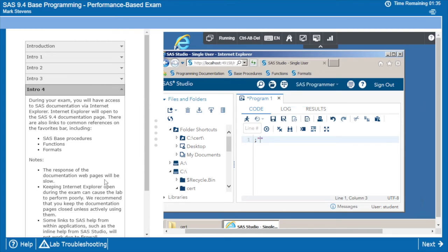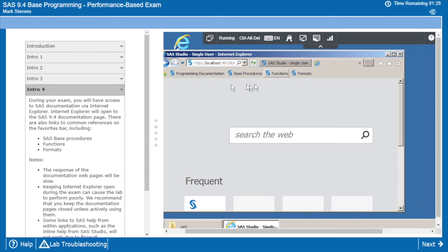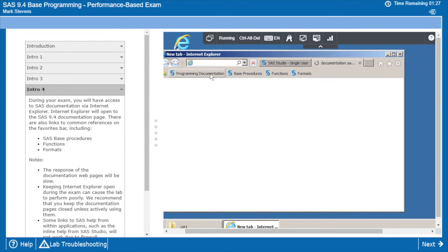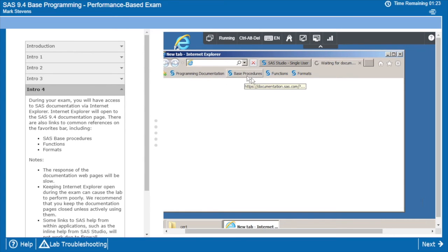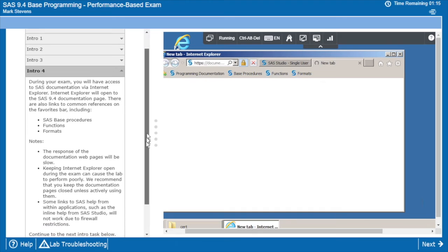And that's going to talk about documentation. So we do give you access to SAS documentation during your exam. We've got some bookmarks across the top for the root level based programming guide, as well as quick shortcuts to procedures, functions and formats. You don't have access to Google. You don't have access to SAS communities, but you do have access to documentation.